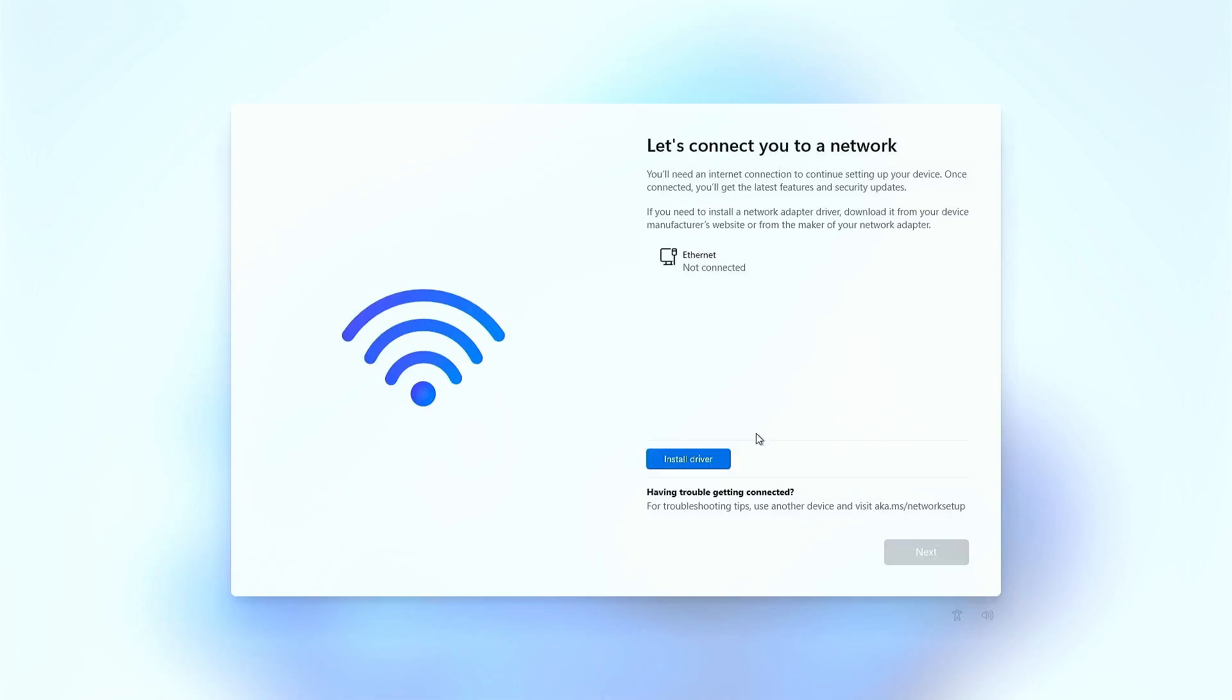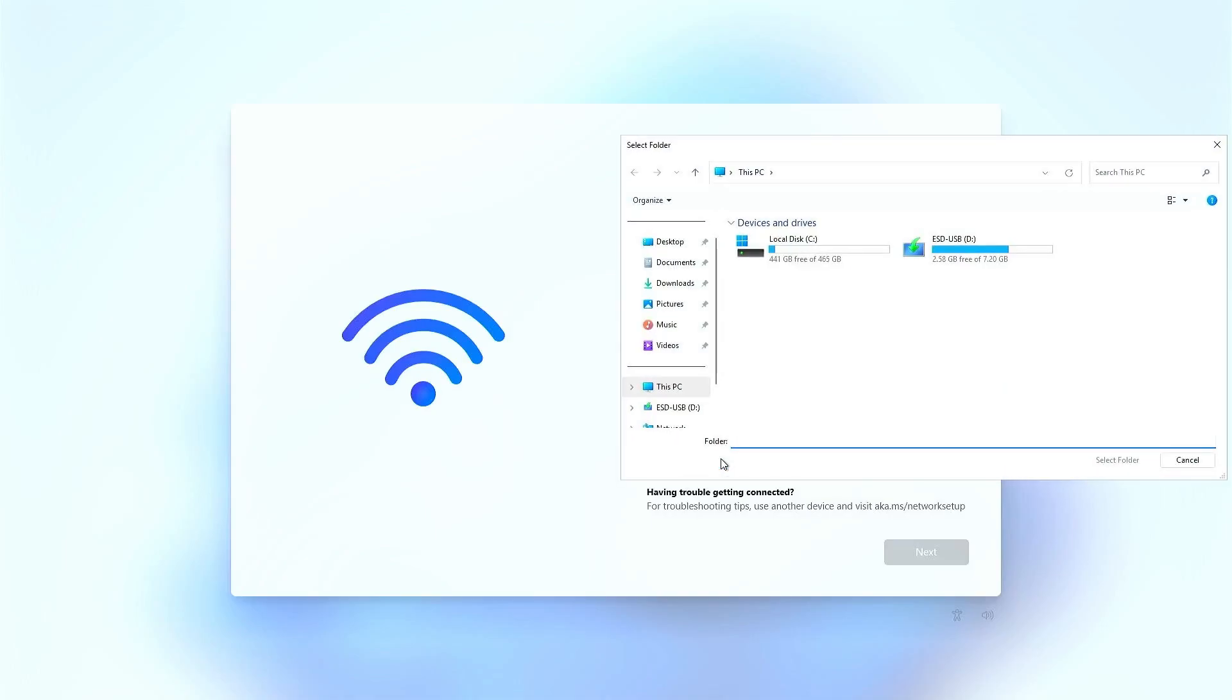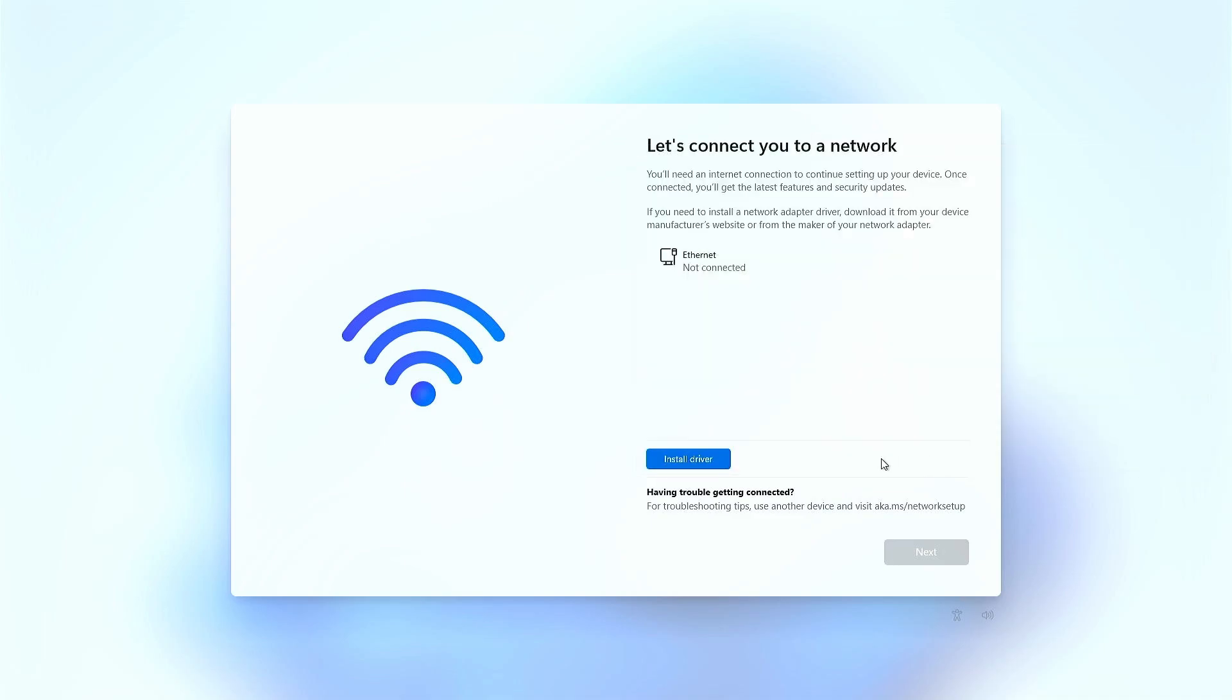In this video, how to bypass the install driver button when installing Windows 11. As you can see, the next button is grayed out and we cannot install Windows 11.